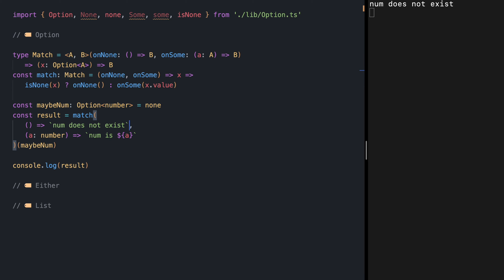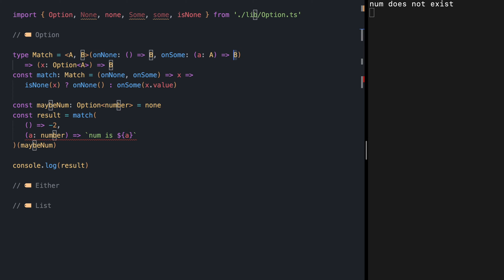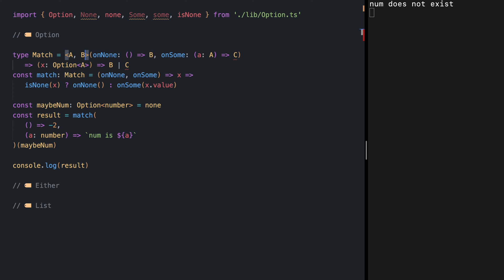Right now we are returning string for both None and Some, but sometimes maybe you want to return two different types — let's say for example minus two. Then we are seeing an error. How can we fix this? Let's check our match function definition. So match for None is returning B and for Some it's also returning B. We want to return a different type — let's say C. Then the match function is not returning B anymore, it's returning B or C, because for None it returns B and for Some it returns C.